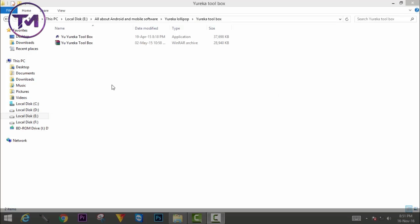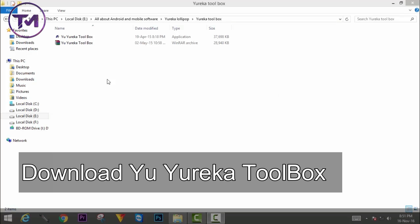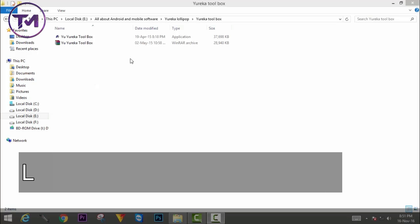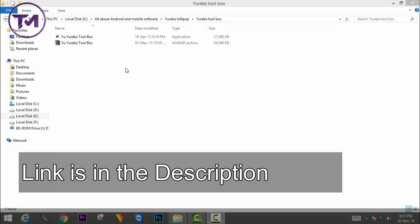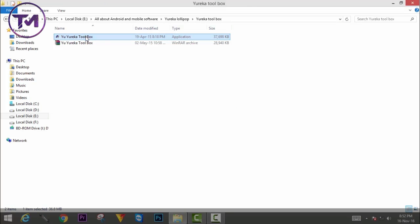Before installing the recovery, first of all, you have to download a software whose name is UJUREKA TOOLBOX. The download link of the UJUREKA TOOLBOX is in the description below. You can download it from there.